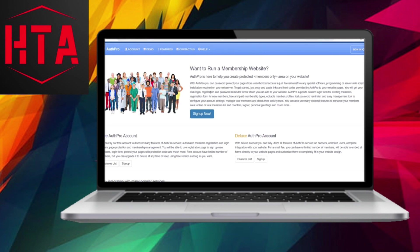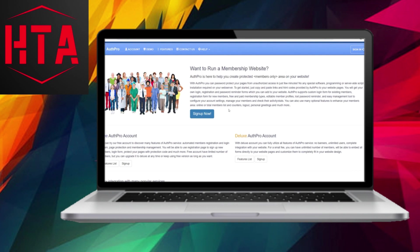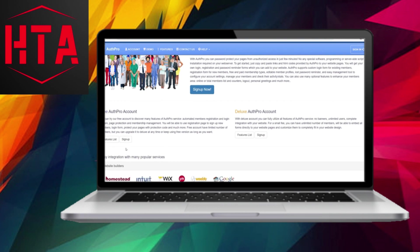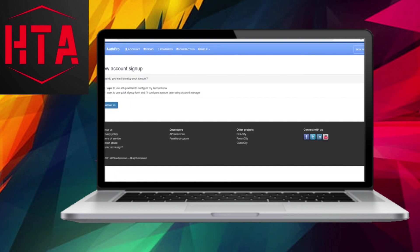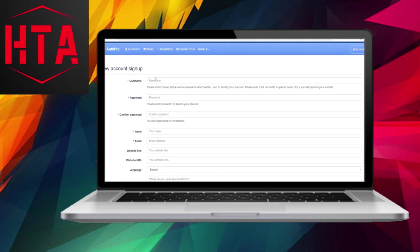Next, we will utilize an external website called AuthPro.com. AuthPro allows us to create login and signup fields, essentially enabling us to run a membership website. You can use their free plan, so click on the Sign Up option.